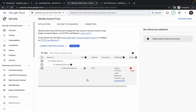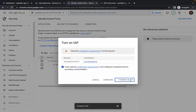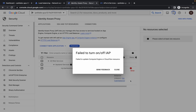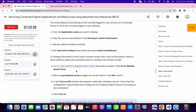Click on 'Enable,' then click on the checkbox, and then click on 'Turn On.' Wait a moment. If you encounter this kind of error, no need to worry — just click on the 'Close' option. Then scroll down.